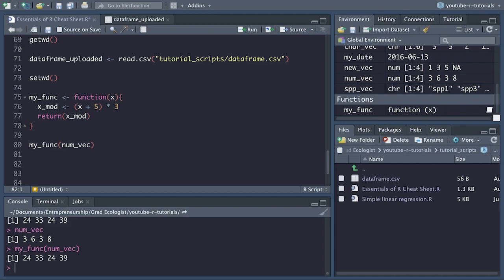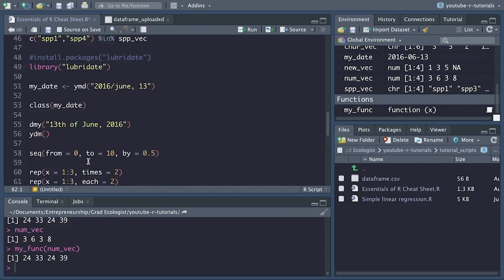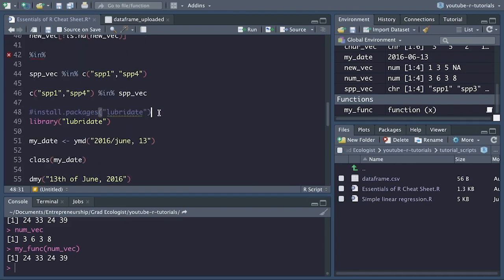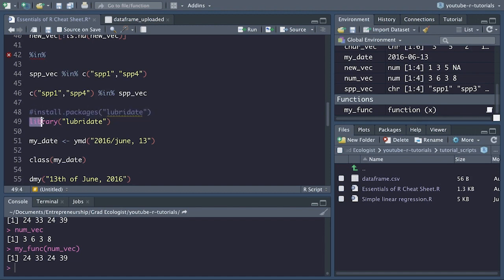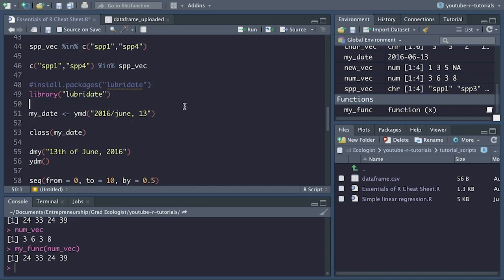Now let's move on to a few miscellaneous functions. install.packages() is used for installing any new packages that your computer doesn't currently have. Once installed, you don't need to install again — you only need library() to load the package whenever you have a new R session. Think of install.packages() as going to the hardware store and buying new fancy tools, and library() as pulling those tools out and getting them ready to use.